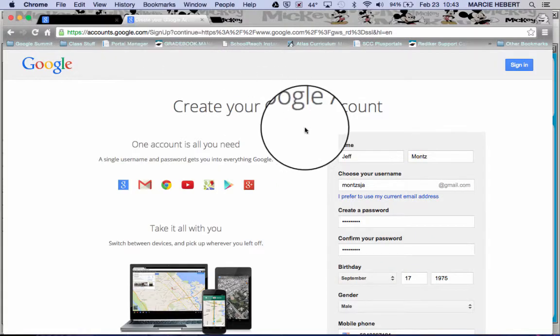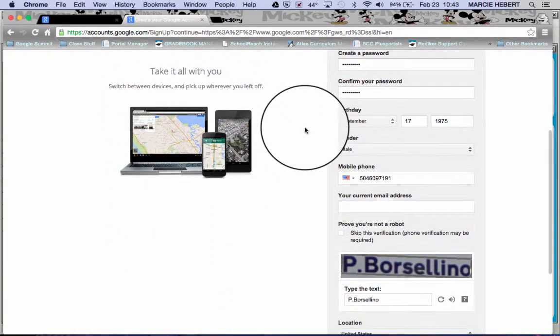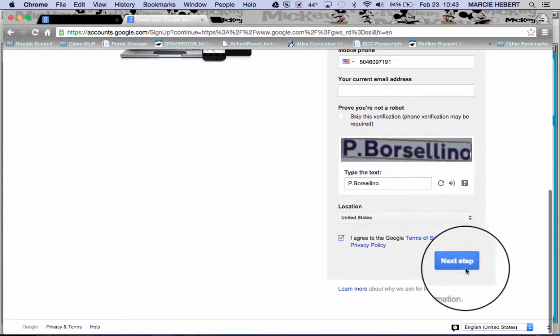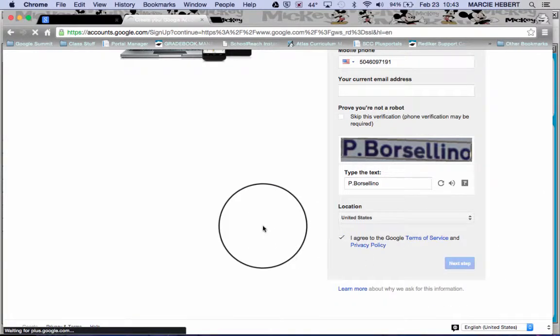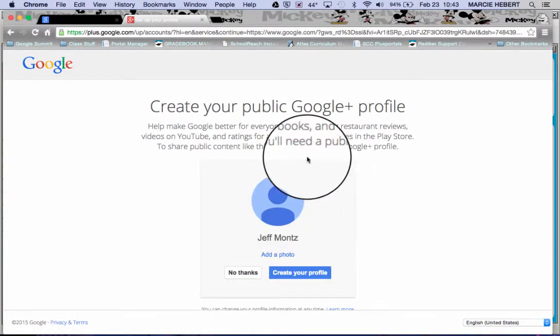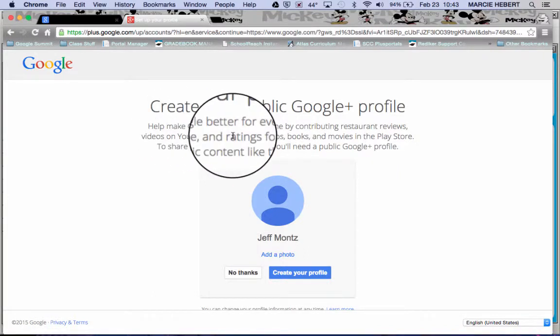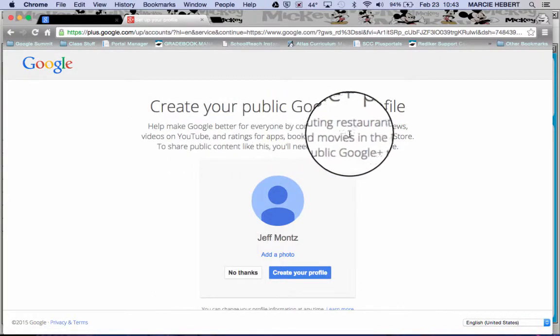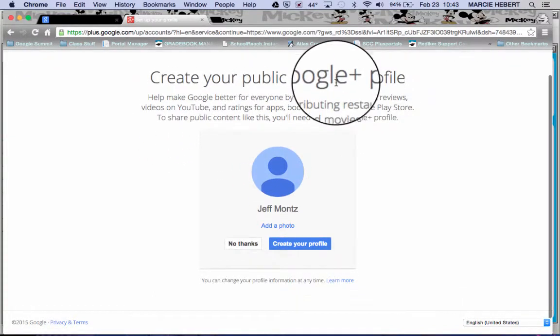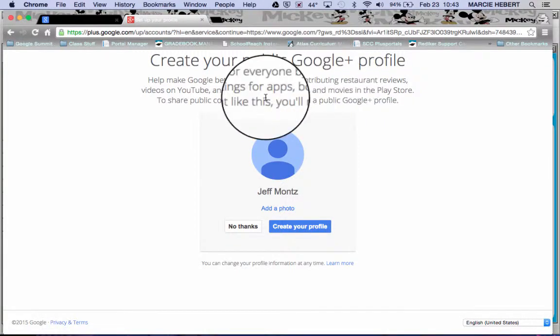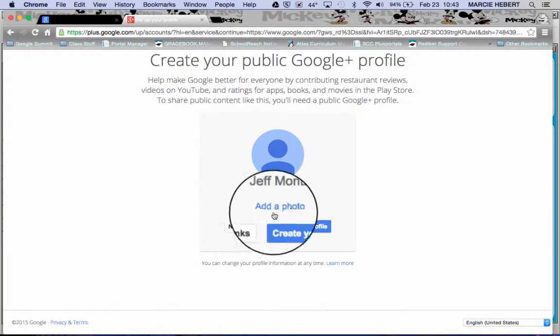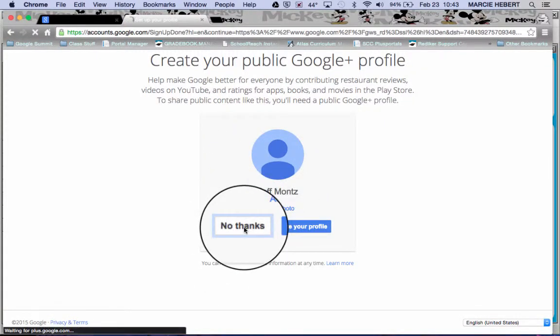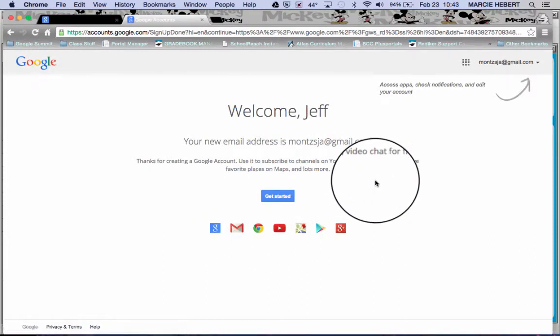So I've already set one up here with password and all that information, and so I'm going to go ahead and hit next step. And it's going to give you the chance to make things better for everybody through Google Plus. You can choose to set that up now, or you can say no thanks and do it later. You can also add a photo. So for now I'm going to say no thanks.